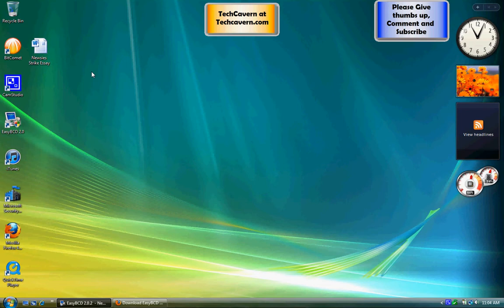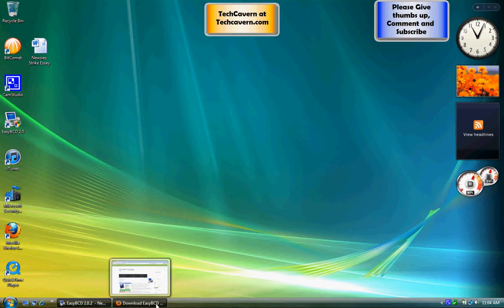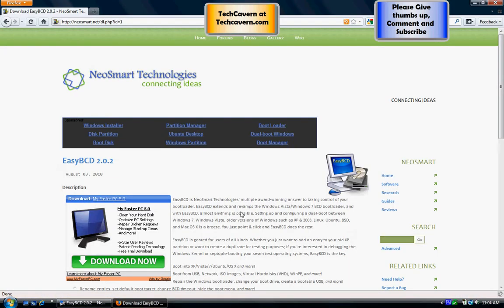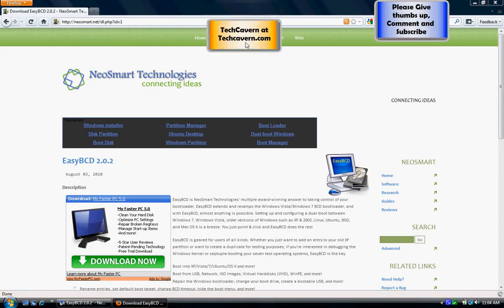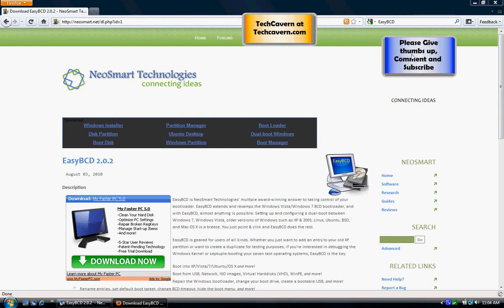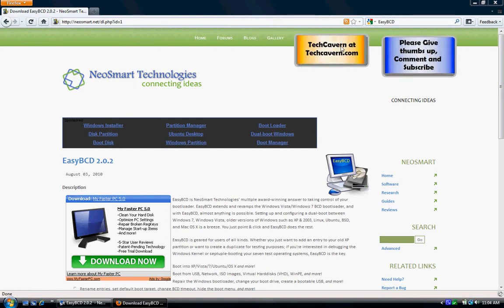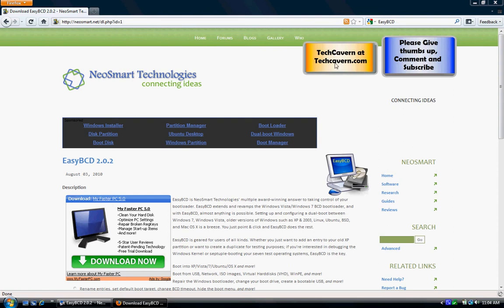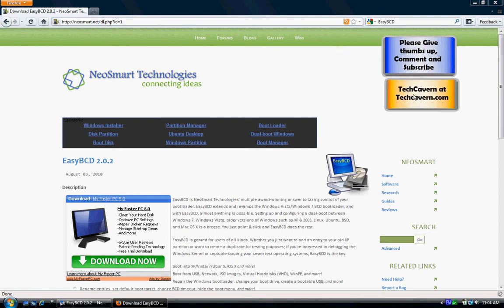I actually enjoy the Linux bootloader a lot more than the Windows one, but I do still use the Windows bootloader anyway. You download it from the NeoSmart website — the link will be in the description below if you guys are interested in dual booting and want to use this software.